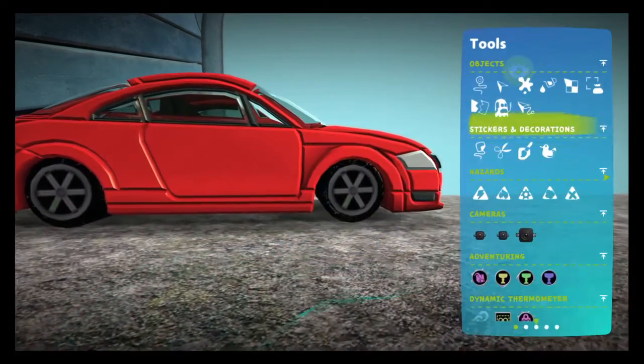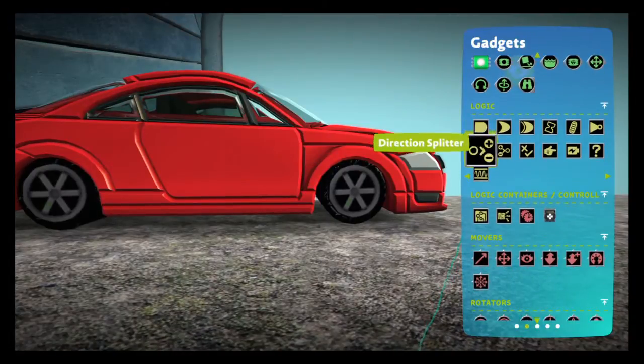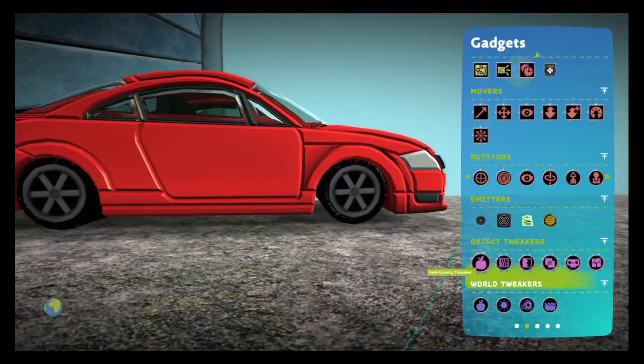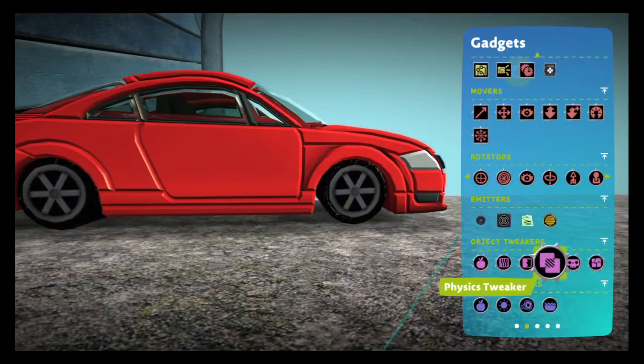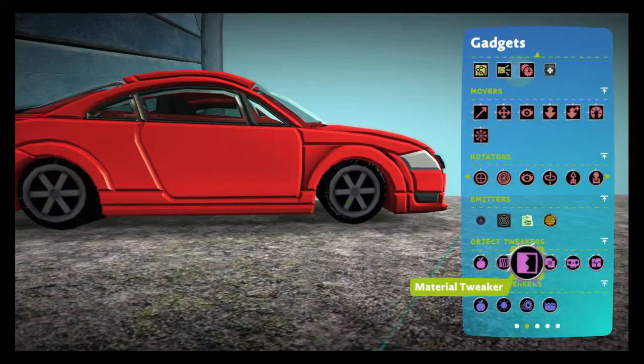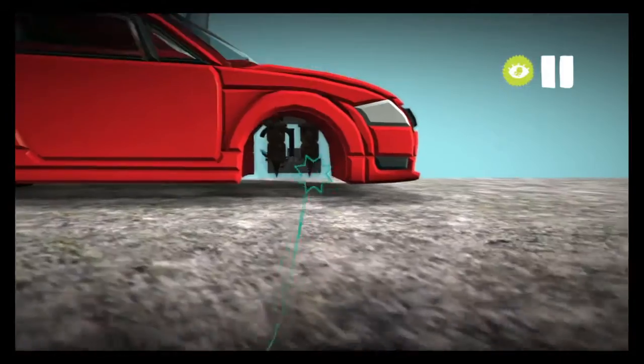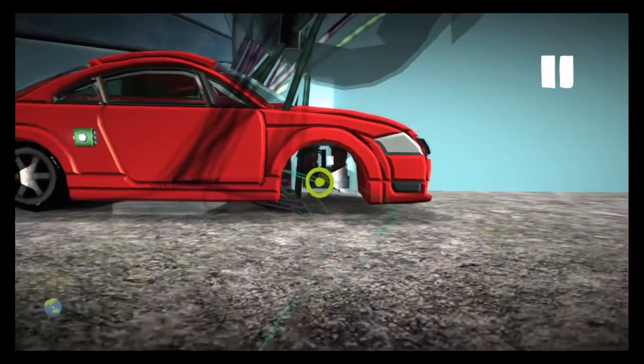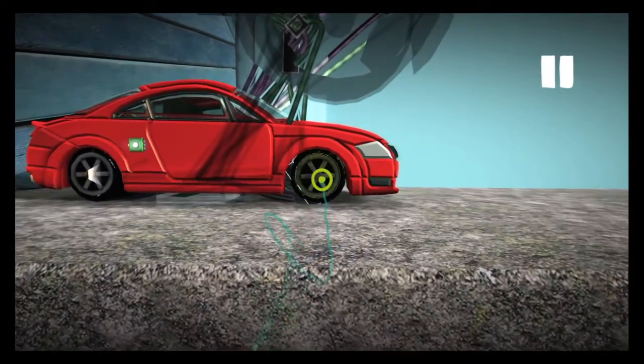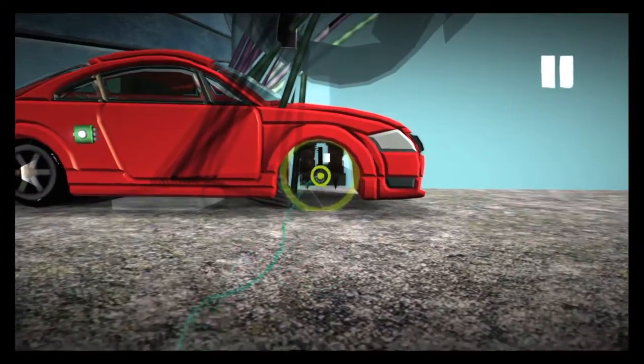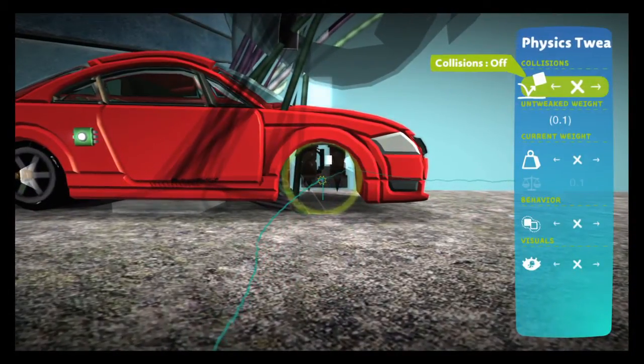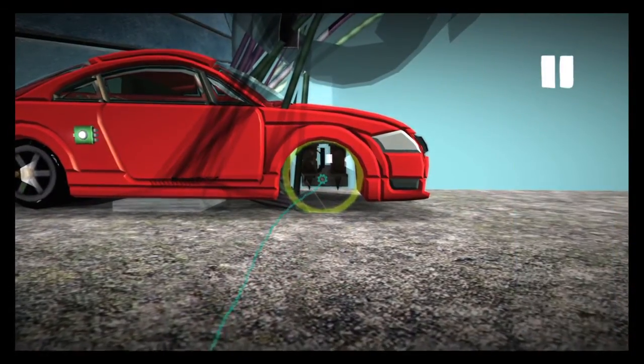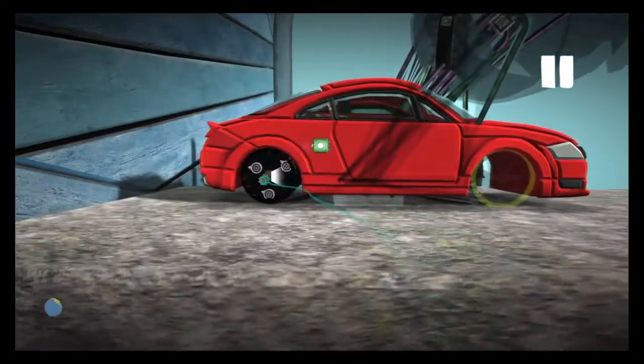Then once you back out it should be all fine. But here's one thing: I don't want to try the de-physicalizer on the suspension, so for the suspension we're gonna take the physics tweaker here and slap it here. Then turn collisions off. Don't touch the weight or else you'll ruin it.